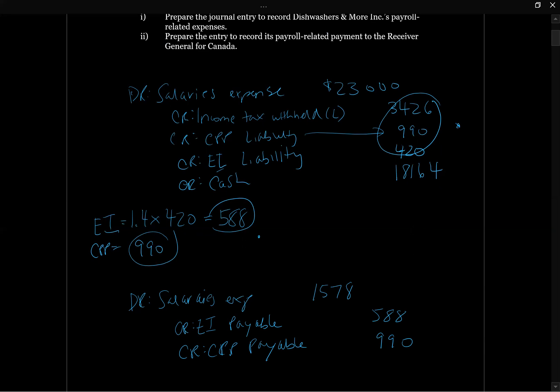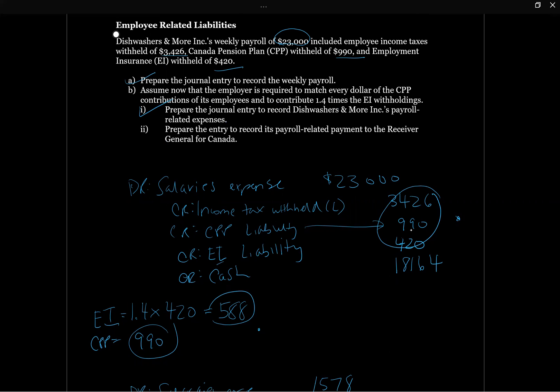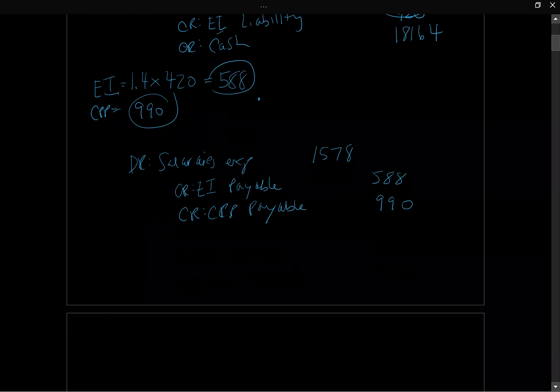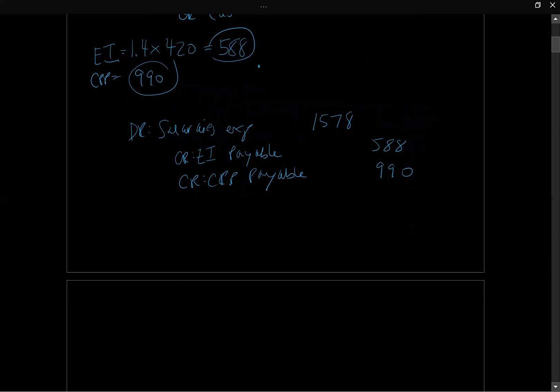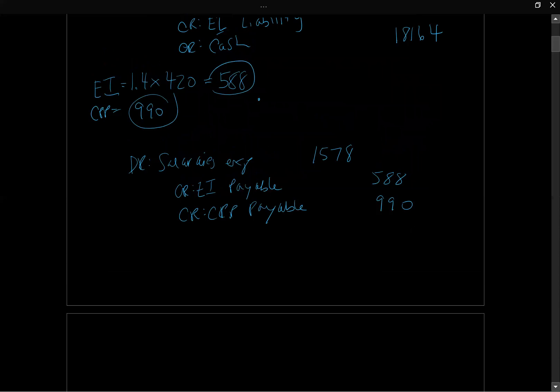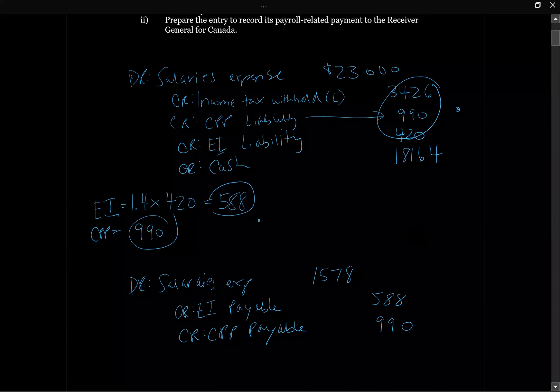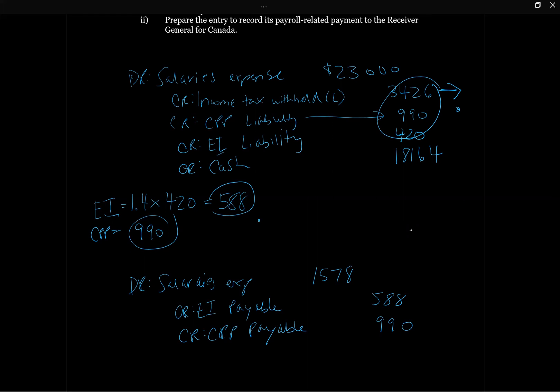Let's take a look back at the question. The last piece is prepare the journal entry to record its payroll related payment to the CRA. So now the company decides they're going to remit cash. Ultimately, the first thing they need to do is reverse all of their liabilities. What do they owe here? Income tax withheld is $3,426, CPP is going to be $990 plus $990, these two, we've got two CPPs, so the total is going to be $1,980. And EI, we've got two EIs as well, we've got this amount and this amount, so the sum is going to be $1,008.